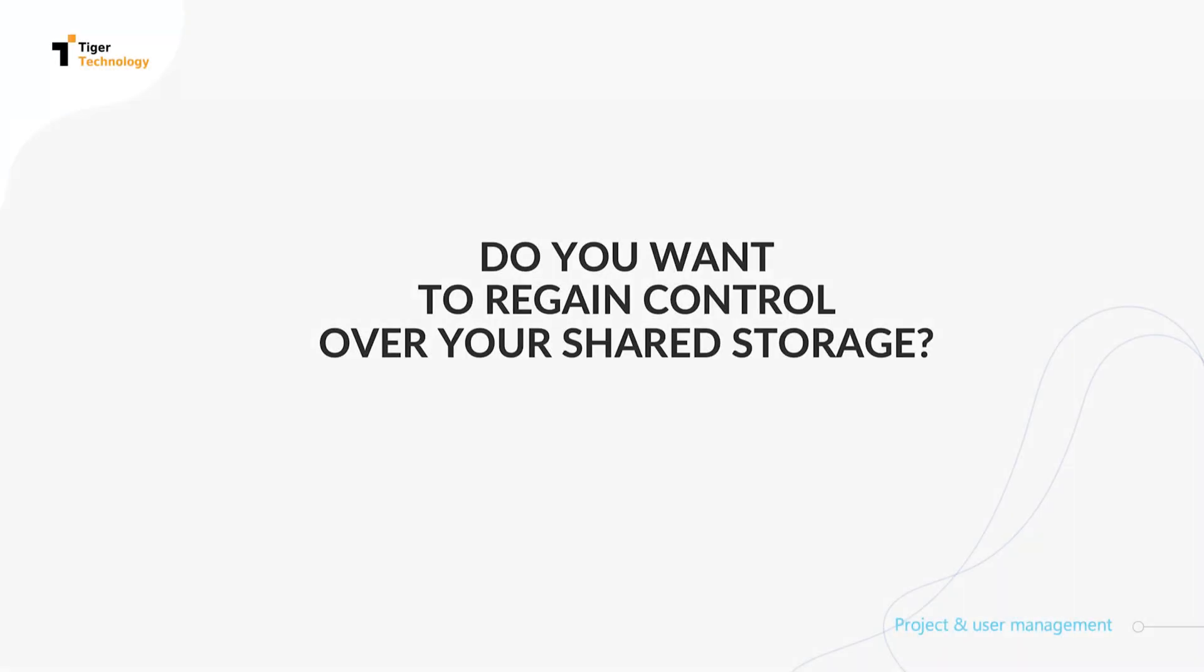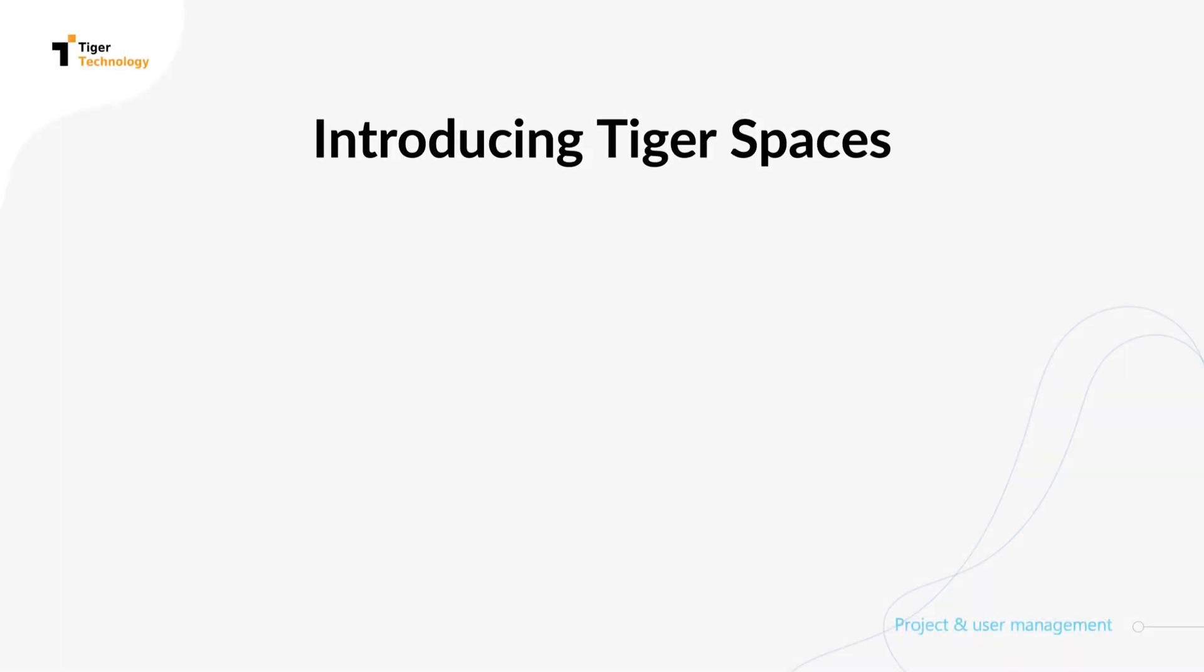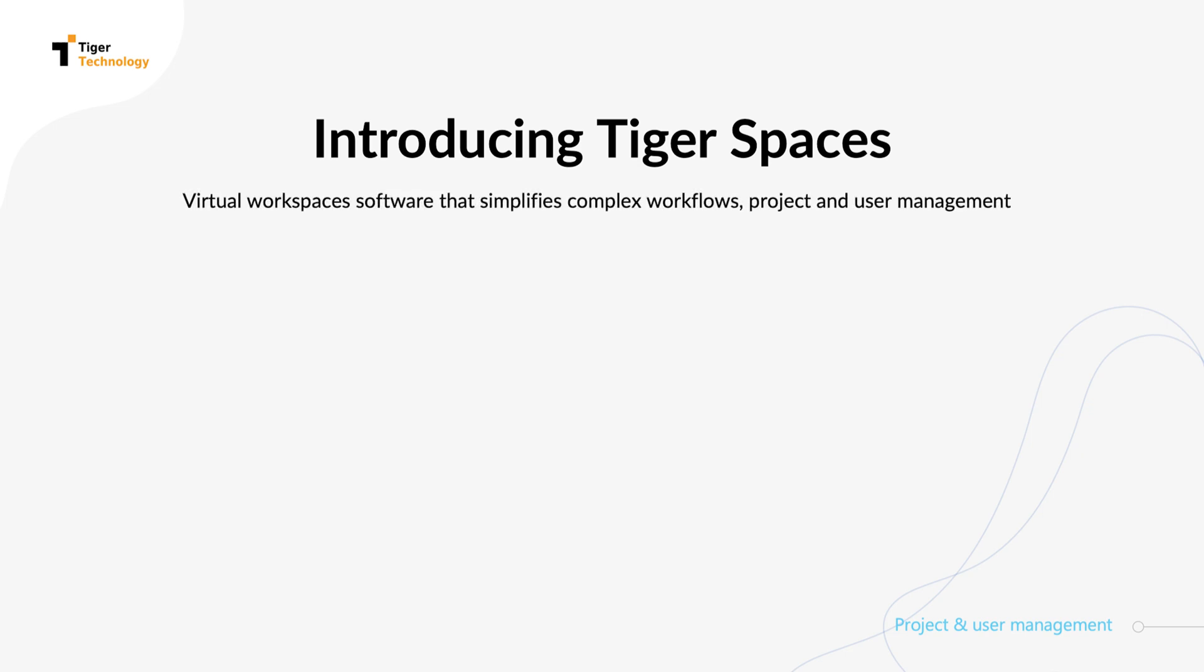Shared SAN and NAS storage can be very easily turned into a tangled mess of data and can cause a great deal of frustration for post-production teams. TigerSpaces is a software product that brings order and comfort by offering a simplified way to manage your shared storage resources and users.